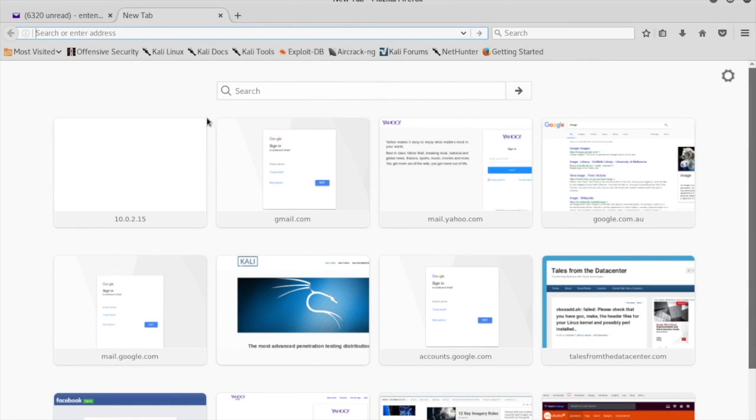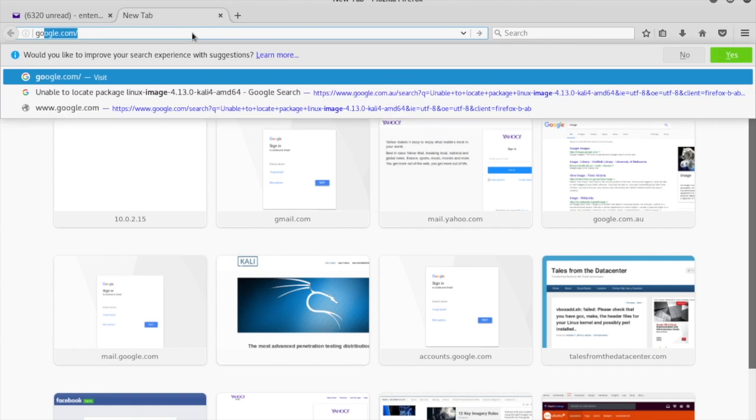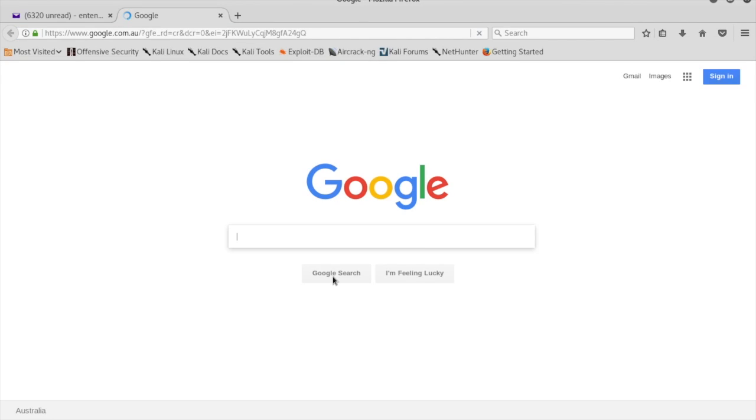Let's go to Google and try to find a vulnerable website. The search syntax we're going to use is 'inurl:search-result.php?search='.